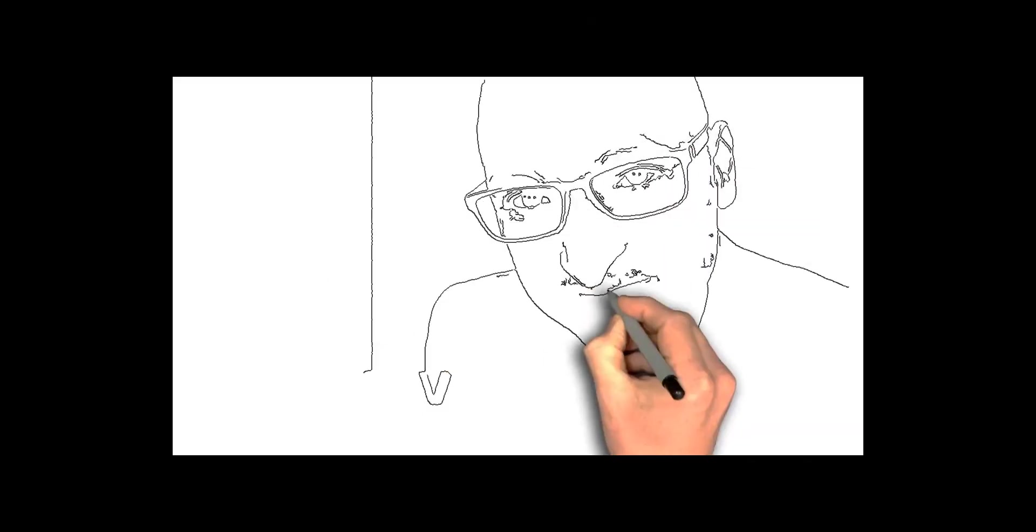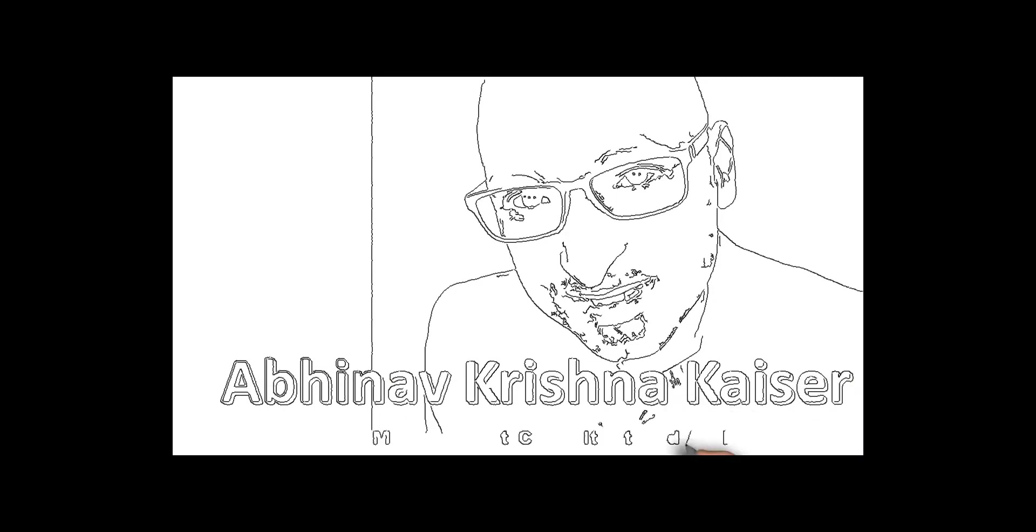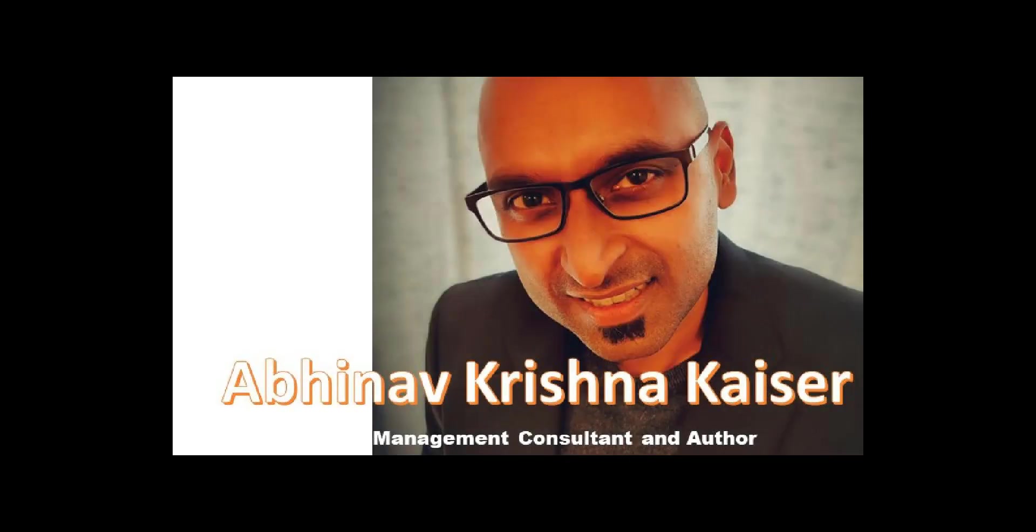Hi, I'm Abhinav Krishna Kaiser. I'm an author and a management consultant.